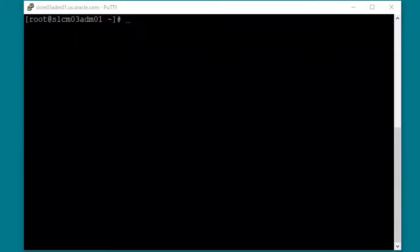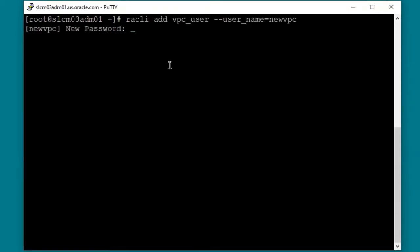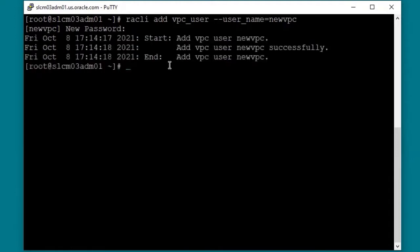I'm logged into a compute node on the RA as root. I will run the RACLI command to add a new VPC user. It will prompt for a password, and you can see the VPC user was added successfully. It is required that VPC users only be created using RACLI — do not just create the user in the database with the standard CREATE USER command.